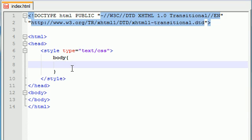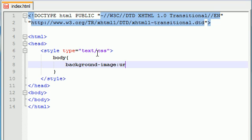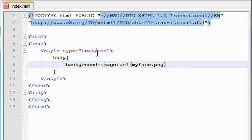In order to add an image for our background, you need the property background-image. For the value, you need to set it to url, and then go ahead and put parentheses. Inside the parentheses, go ahead and type the name of the file, myface.png. Go ahead and add your semicolon, and this is how you change the background image.